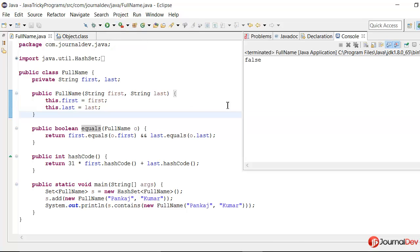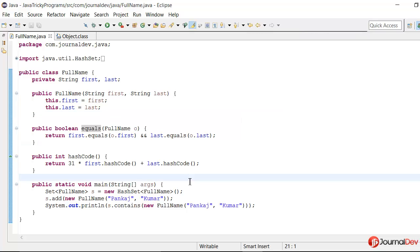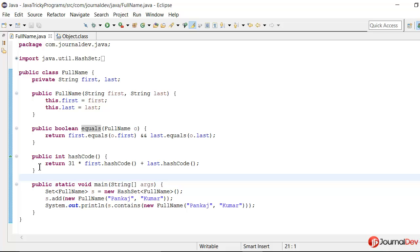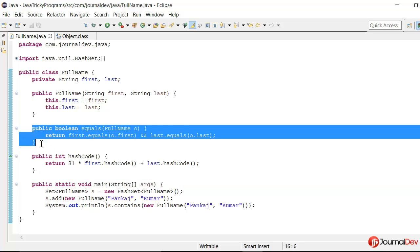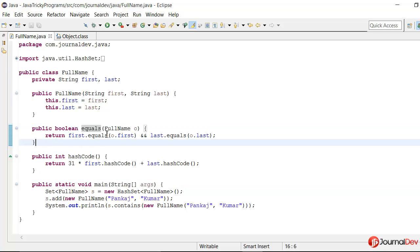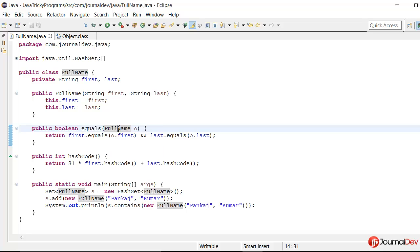So if I run this, it's actually printing false. So why is it like that? So on a simple looking it's hard to find out what is going wrong here. But if you look closely here in this equals method, the argument is FullName. So it's actually not overriding the equals method of object.